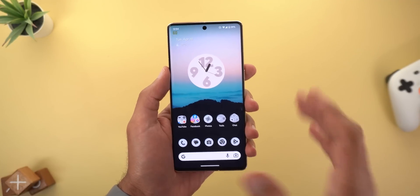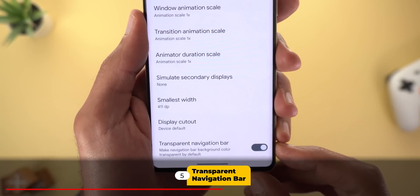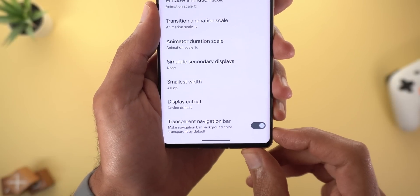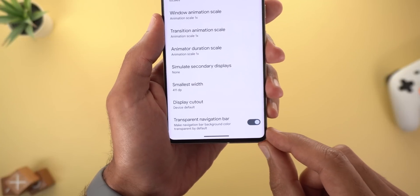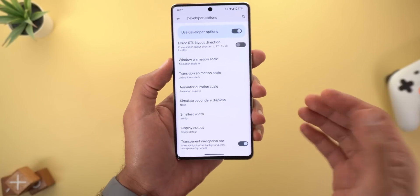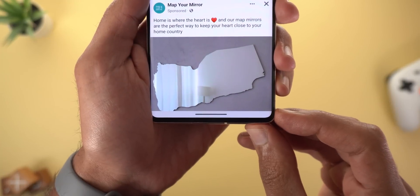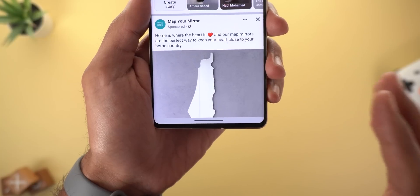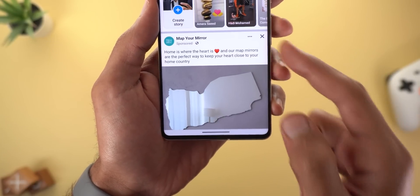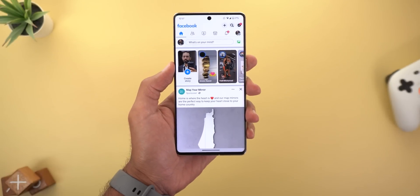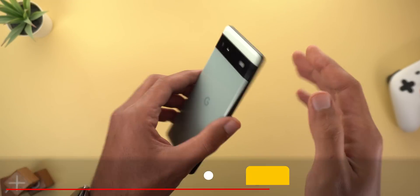Change number five is related to the transparent navigation bar I talked about in my previous video. After activating this toggle, some apps didn't respond to the change and kept showing the same black bar at the bottom of the screen. But after restarting the phone a couple of times, an app like Facebook is now showing that transparent navigation bar. It's not 100% transparent — it's still using a different color compared to the app's background — but it's a good step in the right direction.